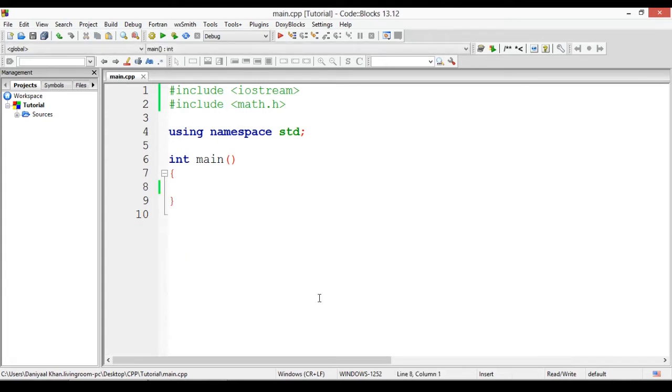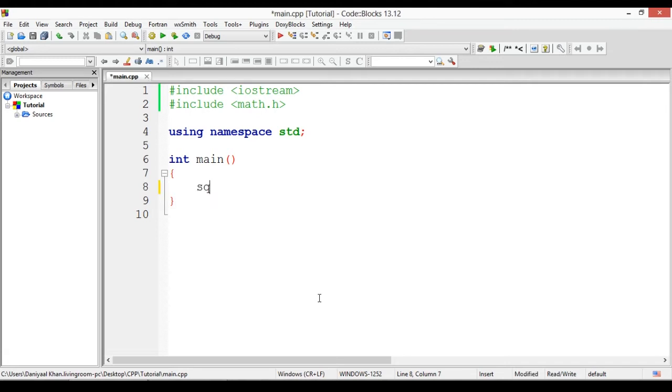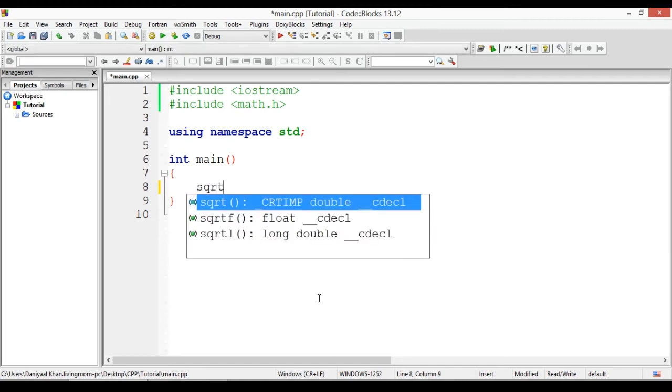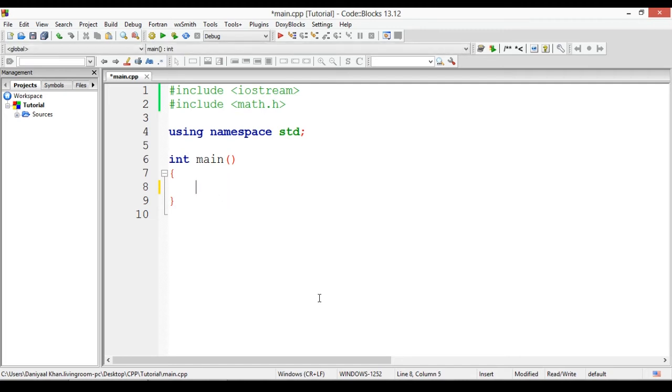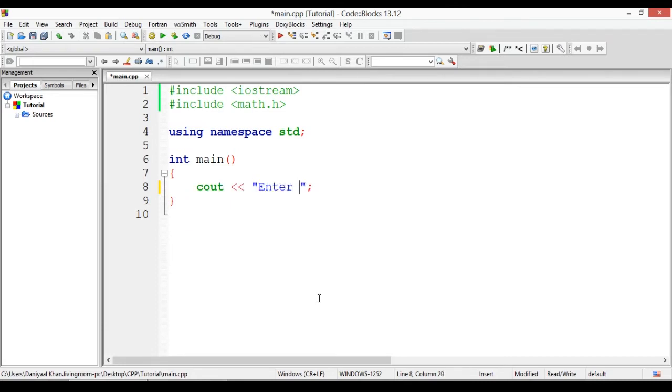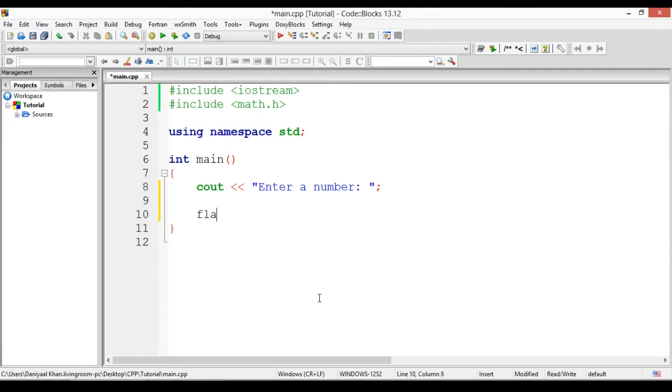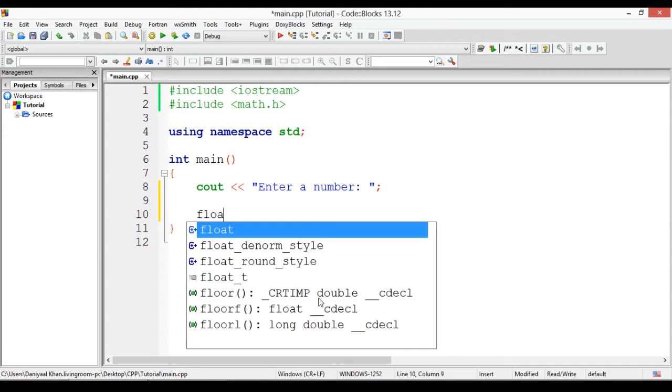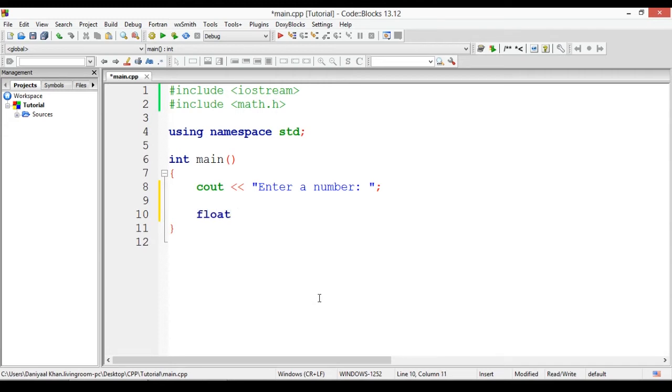Now we can start using some of its functions. First off, we'll start with sqrt. I know sqrt sounds like something else, but trust me it means square root. We'll create a basic program where it'll just say cout enter a number, and the user will enter a number. Let's define a float variable as a, and then we'll just say cin a.